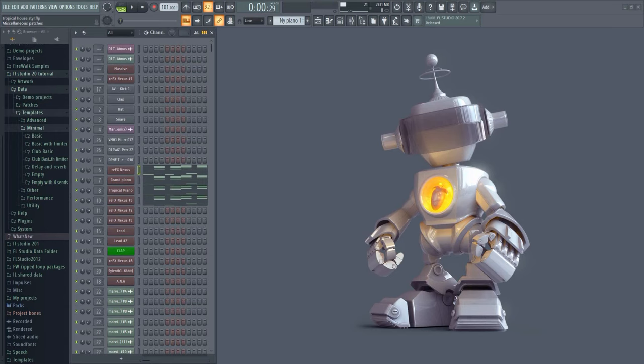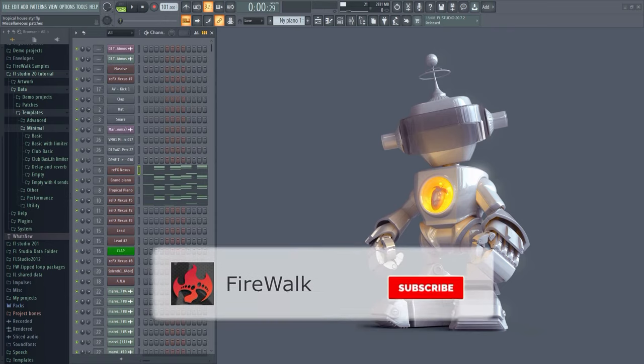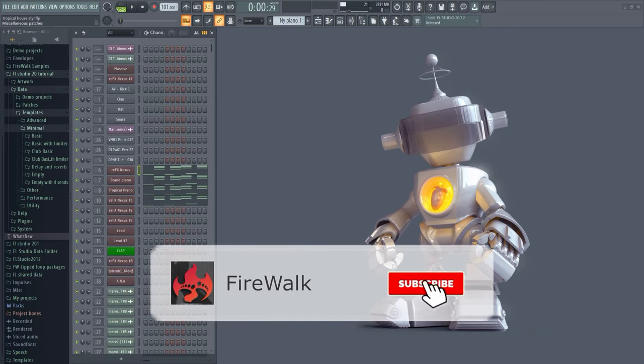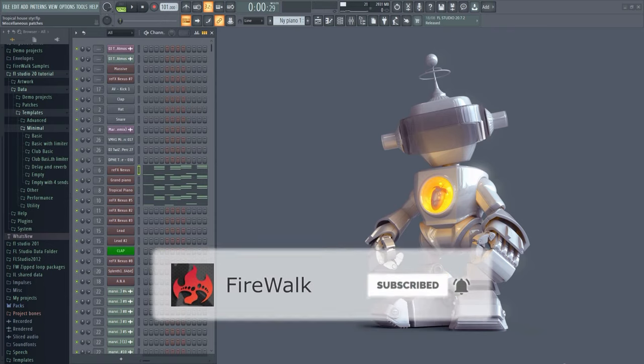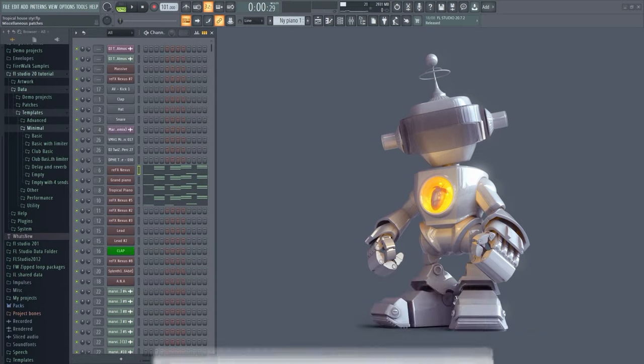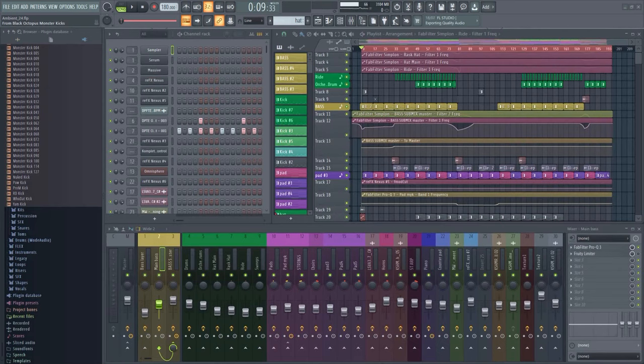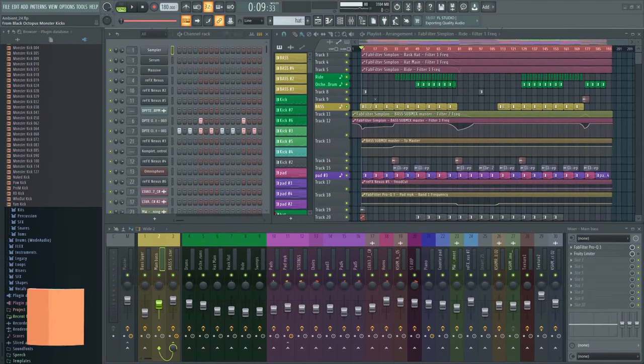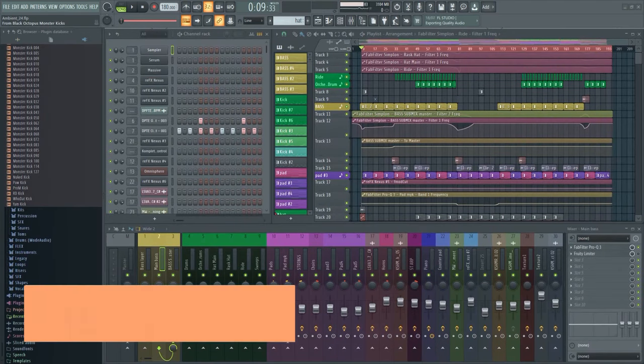If this is your first time here and you want to learn all about FL Studio and music production in general, then make sure you hit that subscribe button and the bell as well.